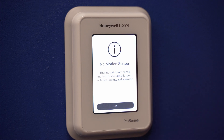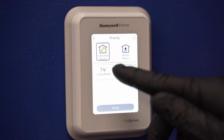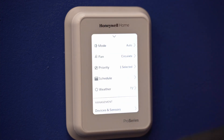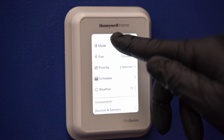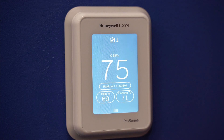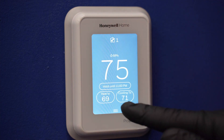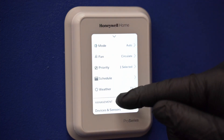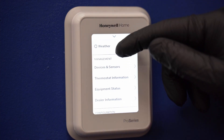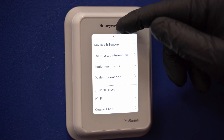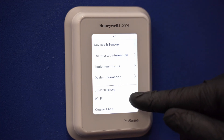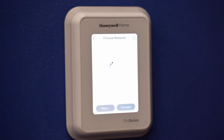Last, we'll connect the Wi-Fi. From the home screen, touch the menu icon at the bottom of the screen. Scroll down and select Wi-Fi. Touch choose network. Select your network and enter your password if required. Then go back to the menu.